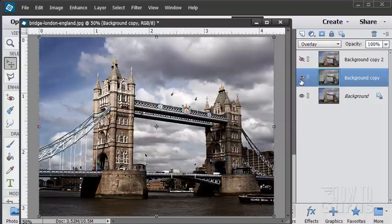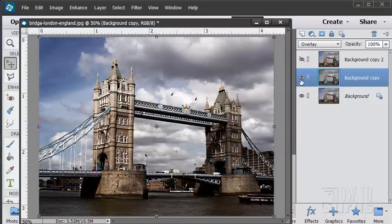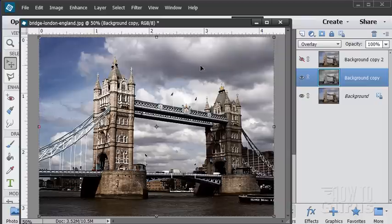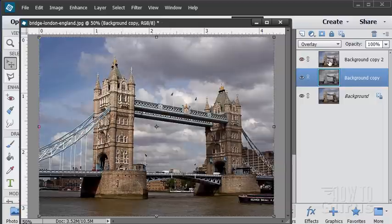See there it is without and there it is with. We already have a much more contrasty image, much higher dynamic range in the image. Just doing that one trick. We're basically taking a black and white and blending the black and white into the color, increasing the blacks and the whites in the image.